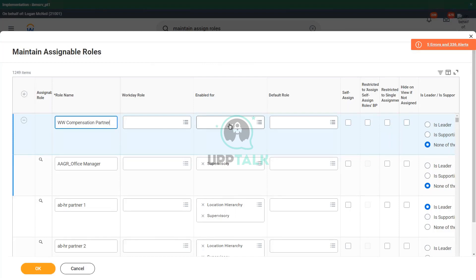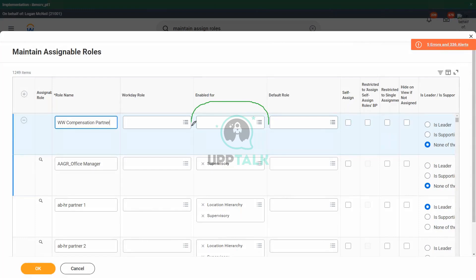Now, 'enabled for' — this is where we decide what kind of organization this compensation partner role will be visible for, or applicable for.